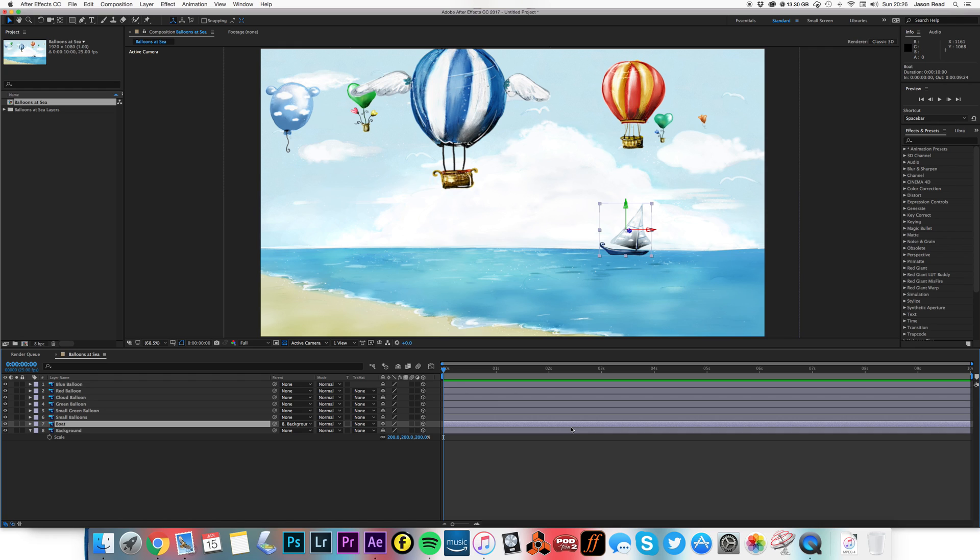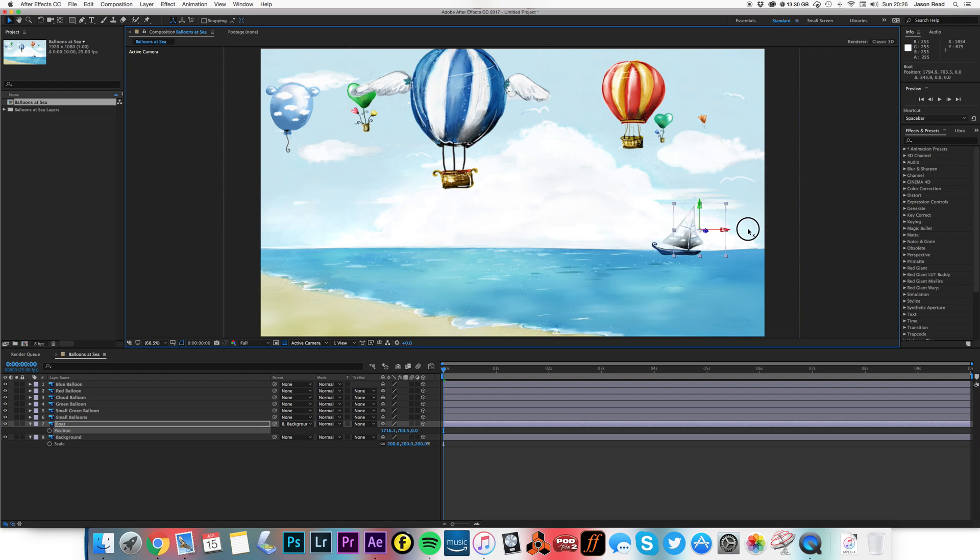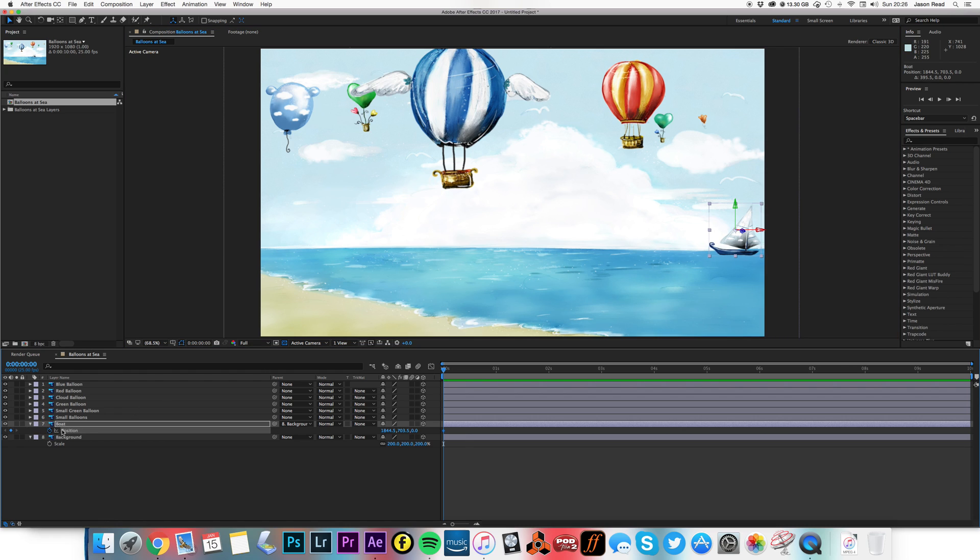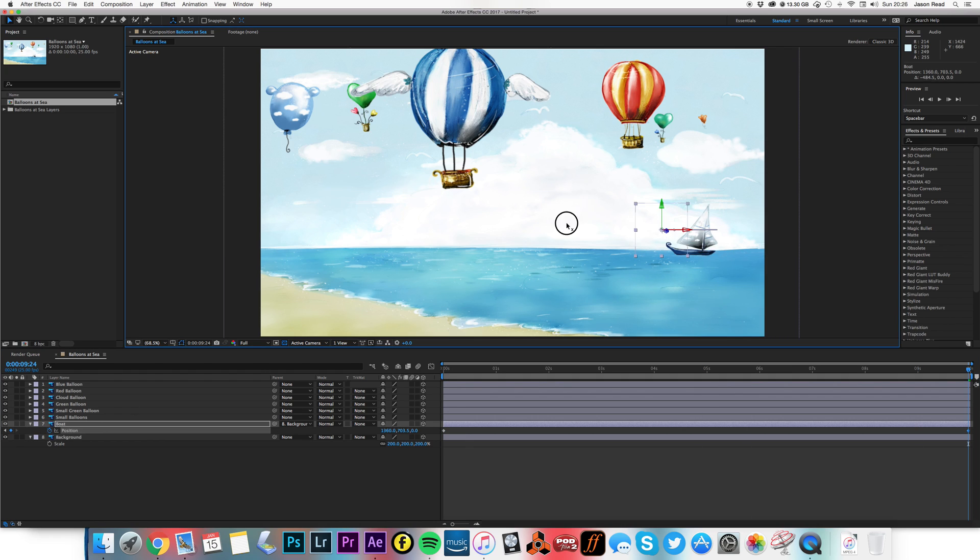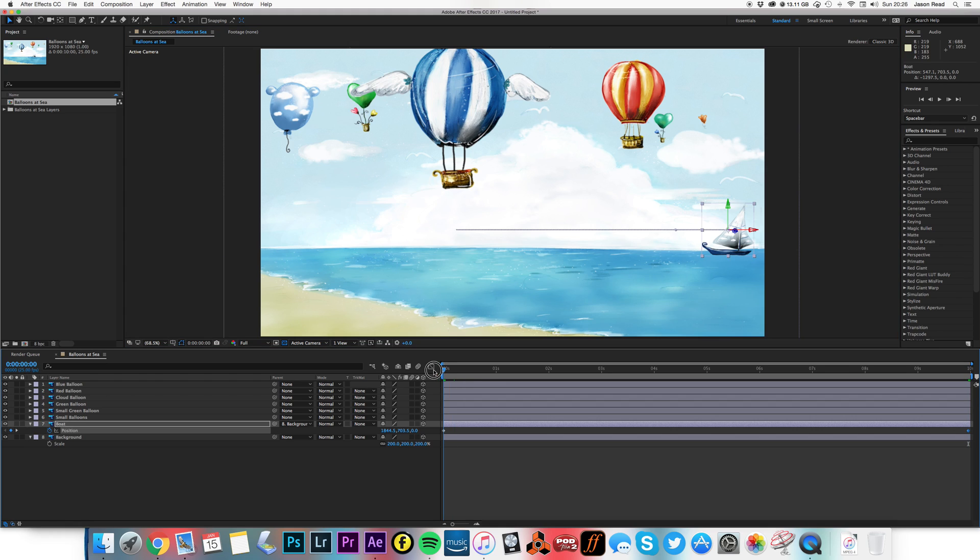So I'm going to do a little animation on the boat. I'm going to move my boat over this way. A little position keyframe. Go to the end of the comp. Move that over there. So we've got a little boat sailing across the sea.